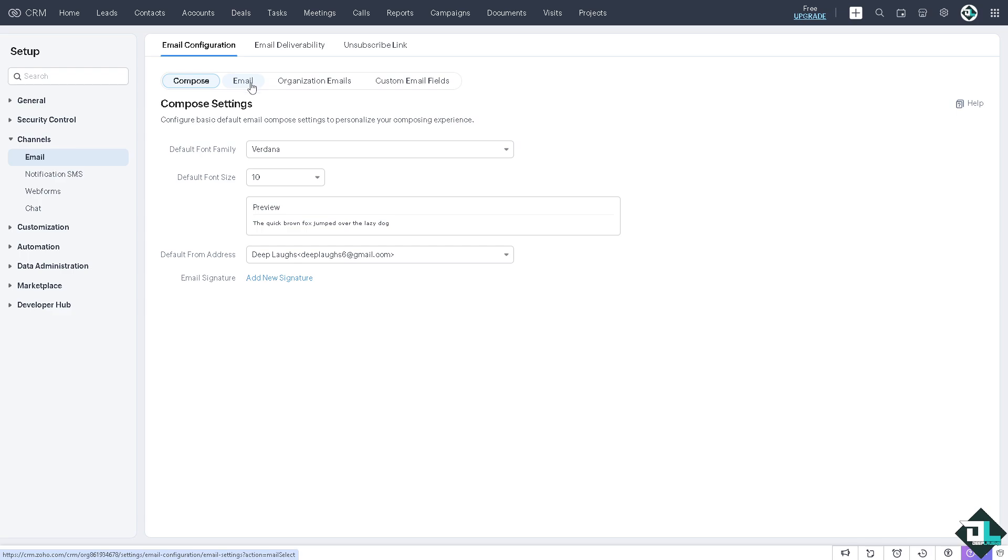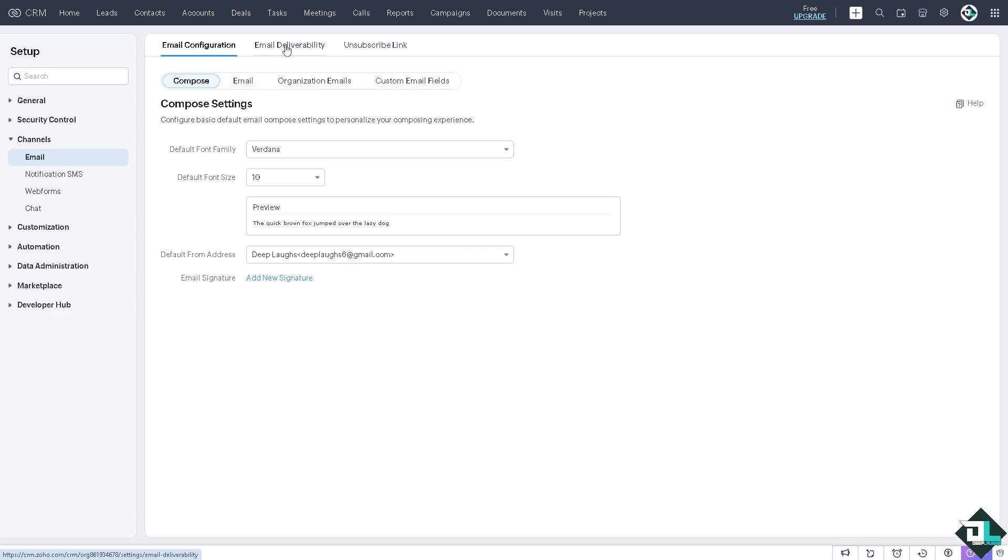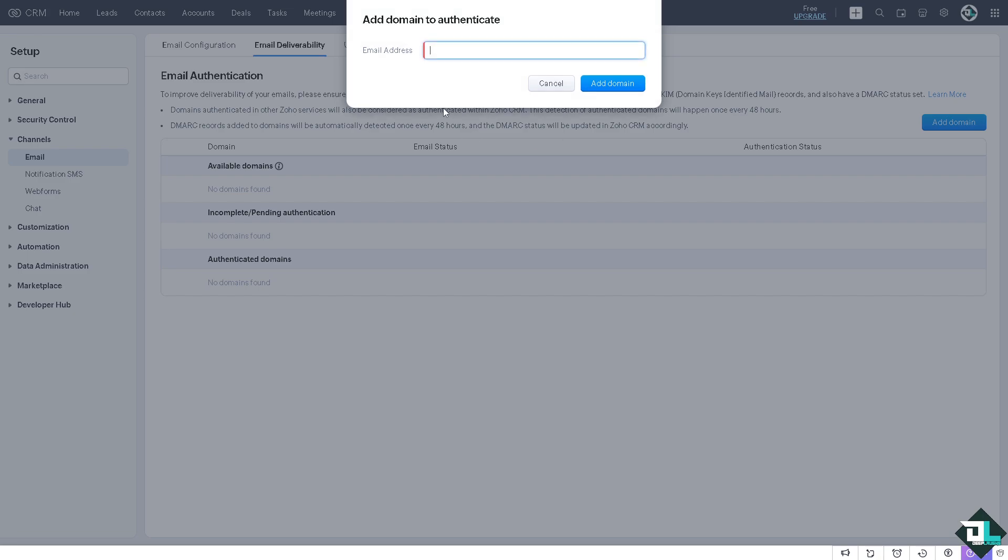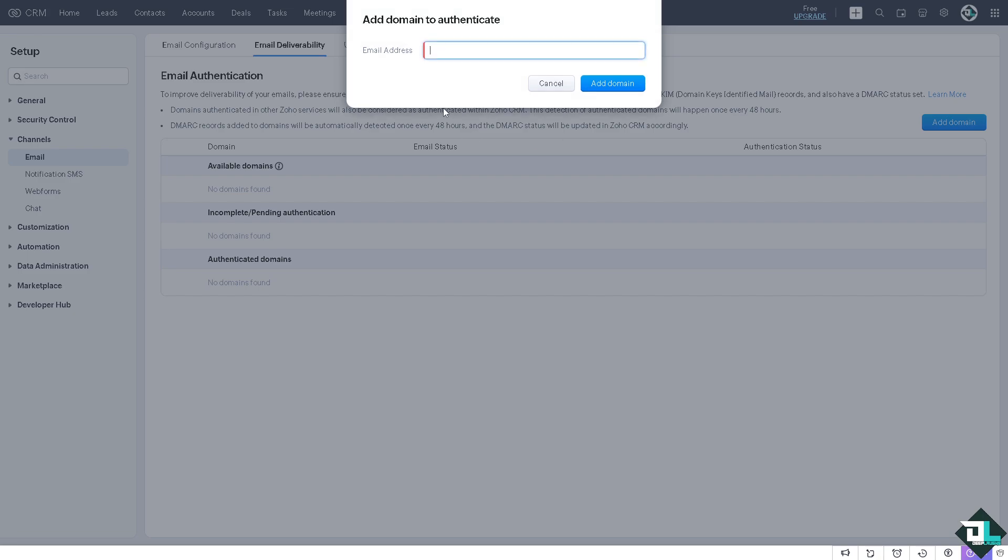Click on Email Deliverability - this is where we need to improve the deliverability of your emails. Ensure that all email sending domains are authenticated with SPF (Sender Policy Framework), DKIM (Domain Keys Identified Mail records), and of course the DMARC status. All you have to do now is click Add Domain if you haven't already, then type in the email address.